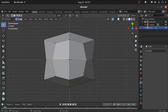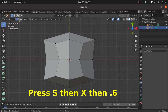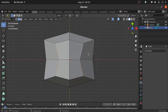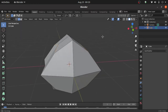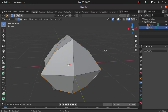Now turn on edge selection mode. Double click on this edge, then holding Shift double click on this edge, and holding Shift double click on this edge. We have to make the selection in this way.